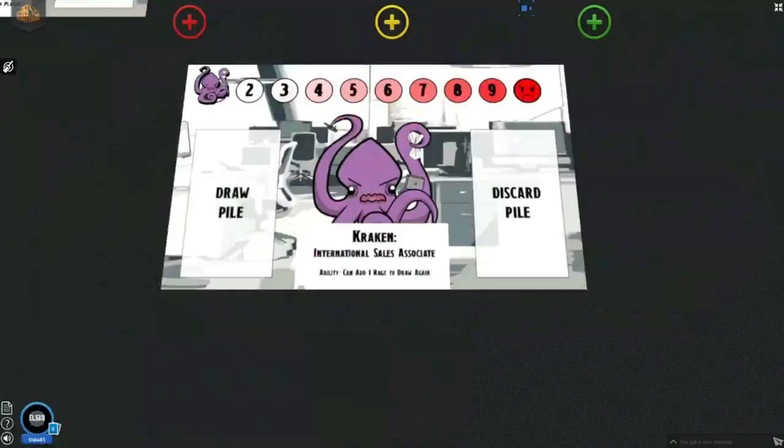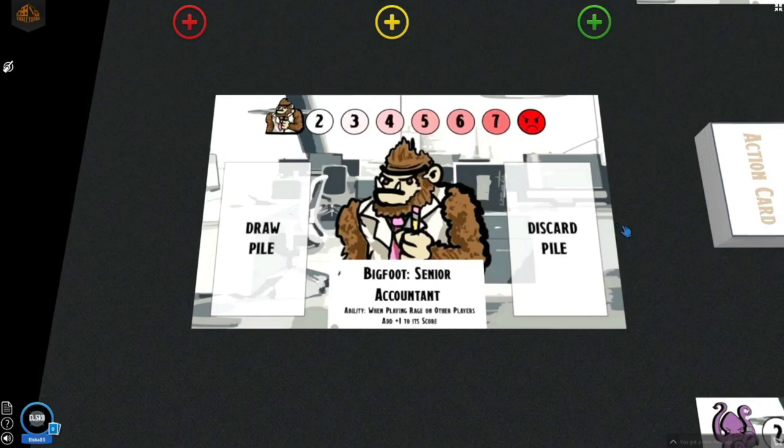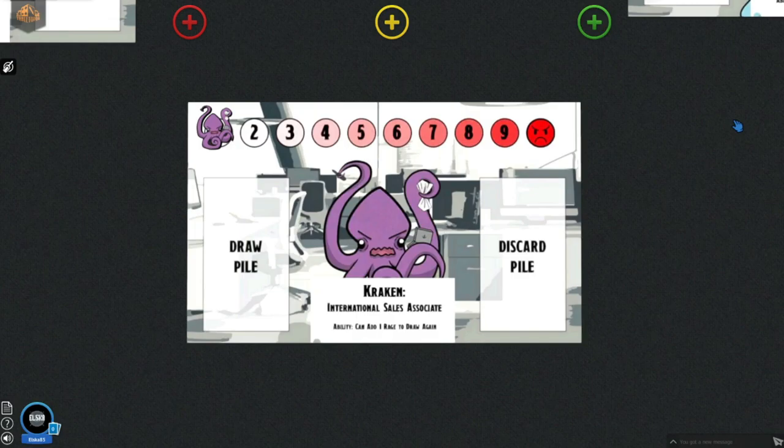We have Nessie, the head of Communications. We have Kraken, our international sales associate, and Bigfoot, our senior accountant.